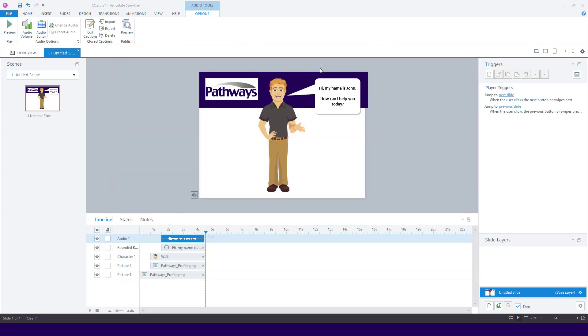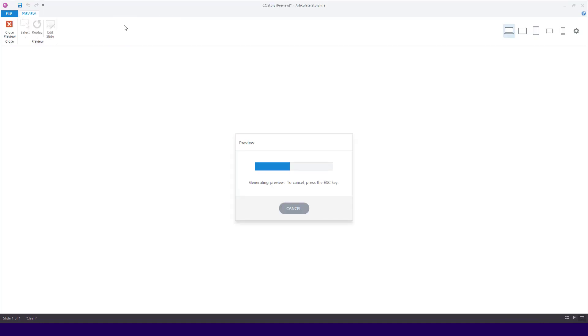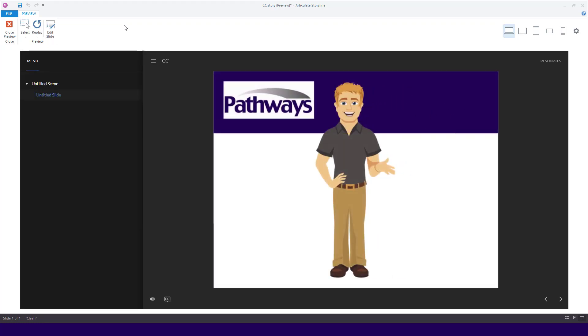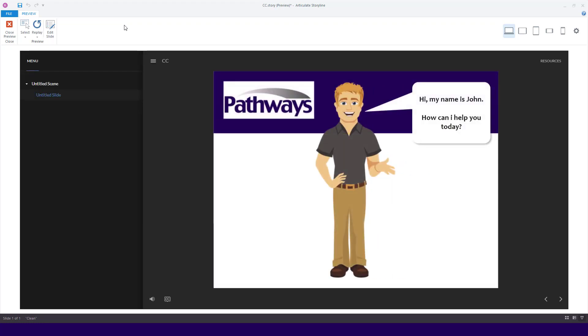To see your captions, click on the Preview button. Then click on the CC icon. Then click the Replay button to see your closed captions.